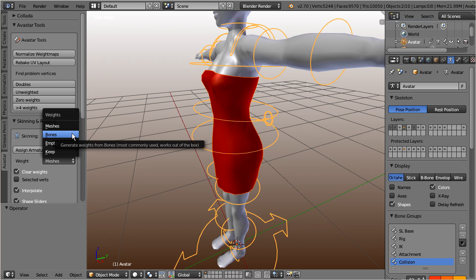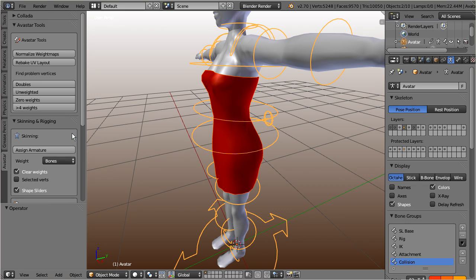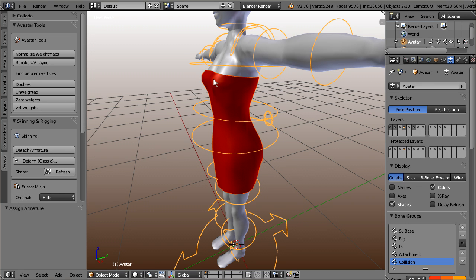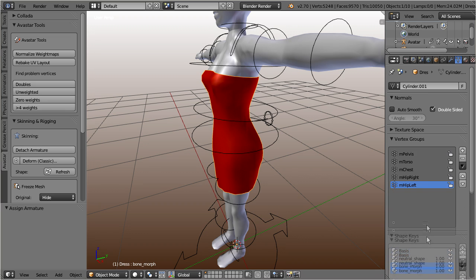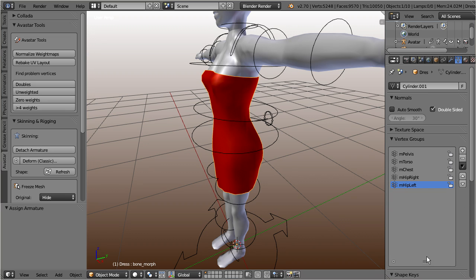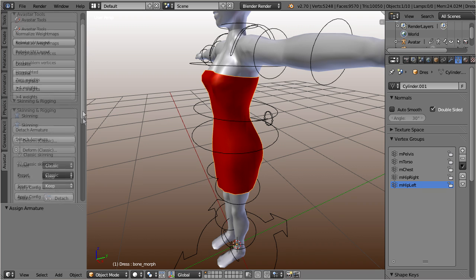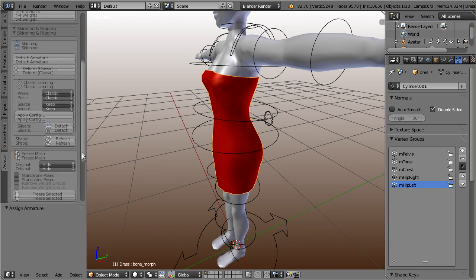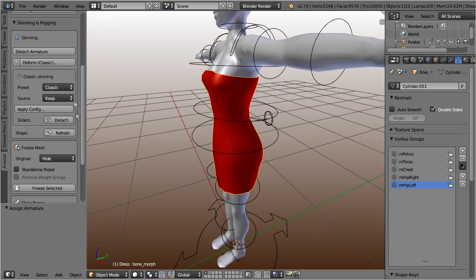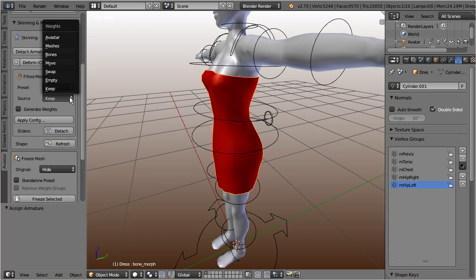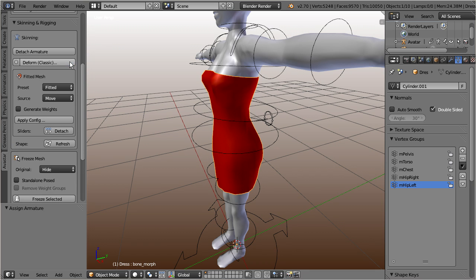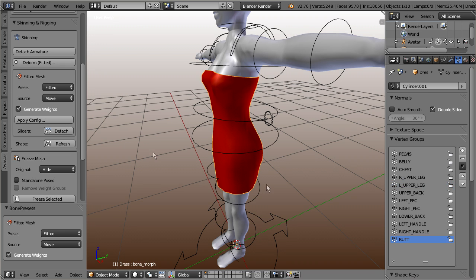This will automatically generate an initial set of weight maps for you. Now proceed by opening the fitted mesh deform configuration. Select the fitted mesh preset. Then select the move weights option. Enable the generate weights button.